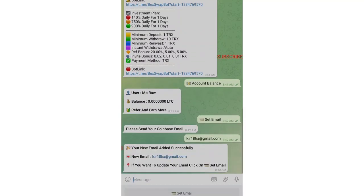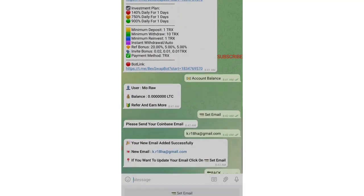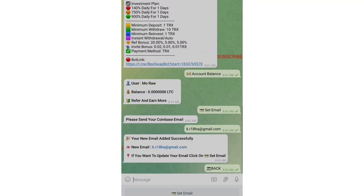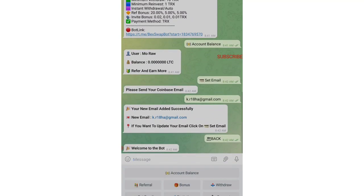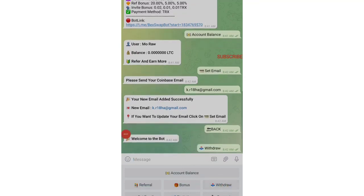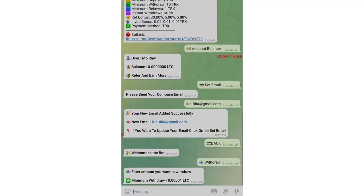Once you give the email ID over here, tap on Send. Once you tap on Send, new email ID has been sent. Now go back. Now if I want to take the withdrawal, I will be tapping on Withdraw button over here. If I tap on Withdrawal, I don't have any balance right now, it will ask for minimum balance. Let us see what is the minimum balance. You can see minimum withdrawal is 0.0001 LTC.